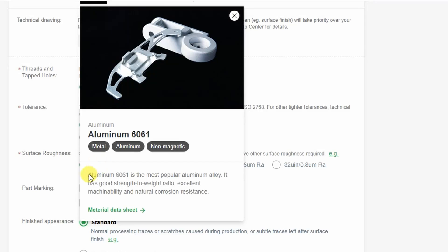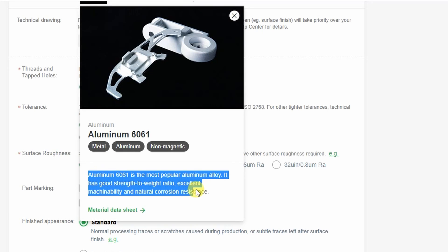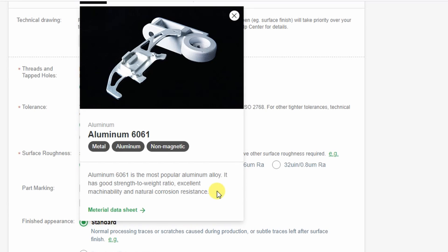The next is aluminum 6061. It is the most popular aluminum alloy. It has good strength to weight ratio, excellent machinability and natural corrosion resistance.